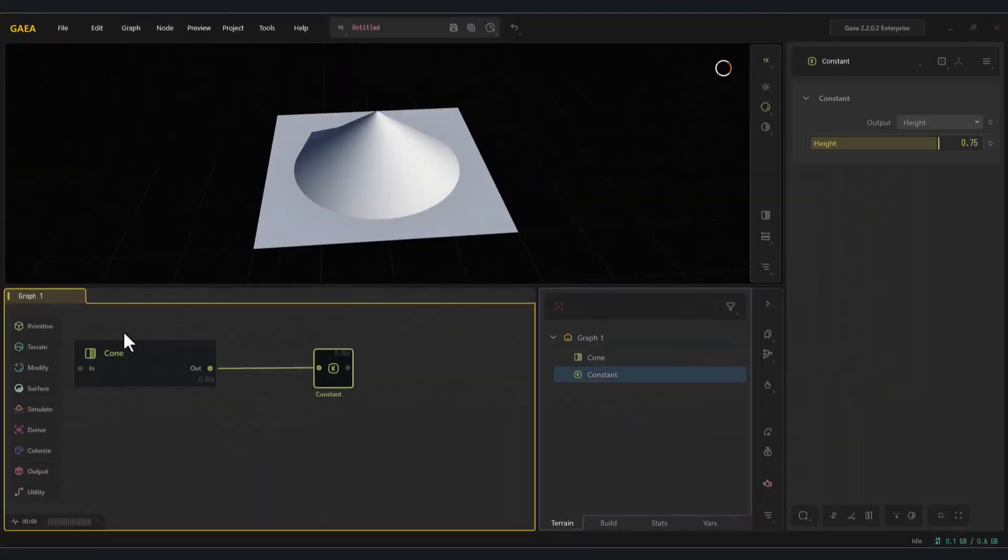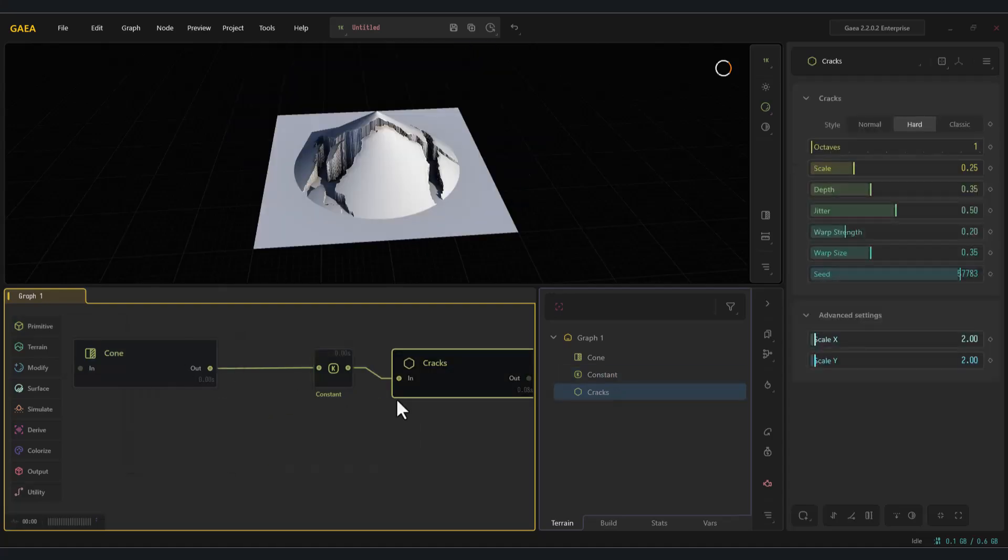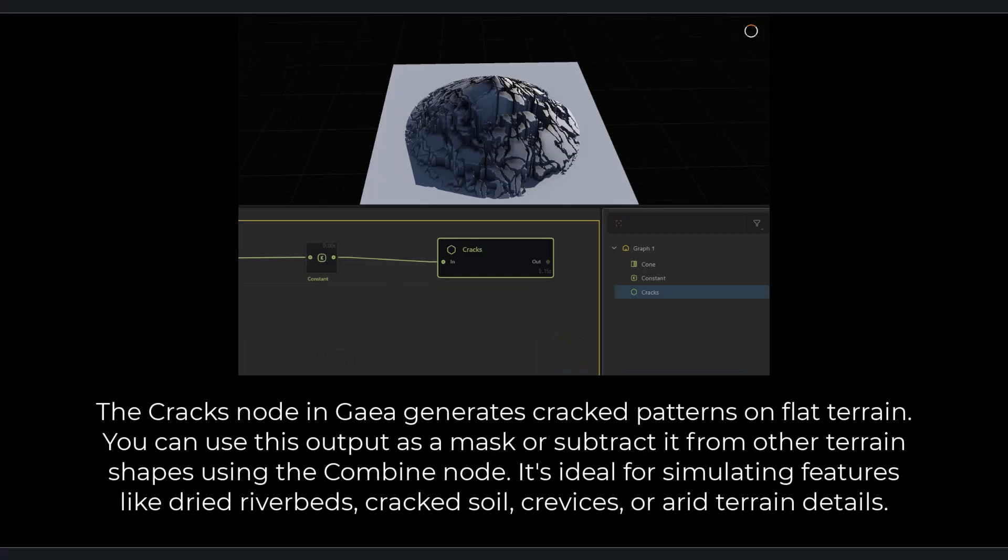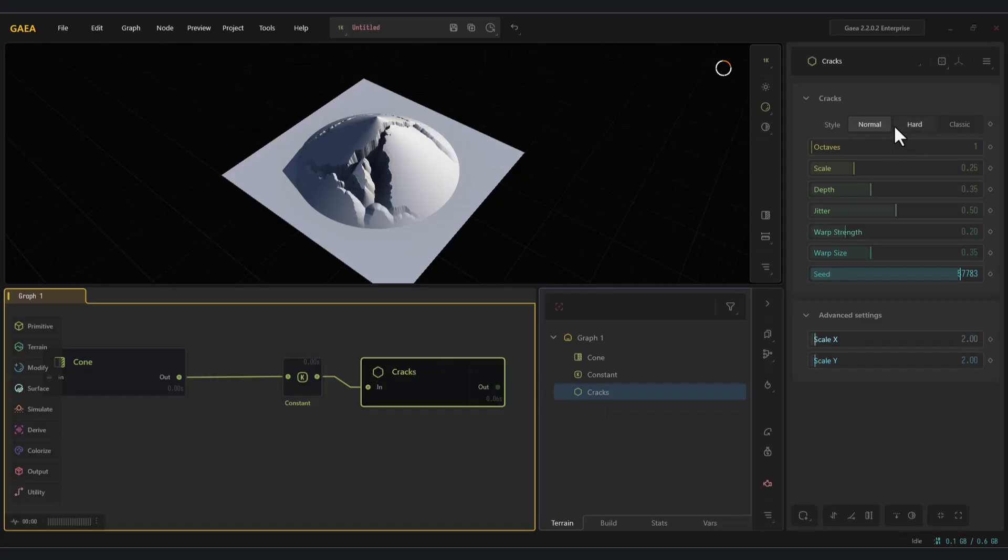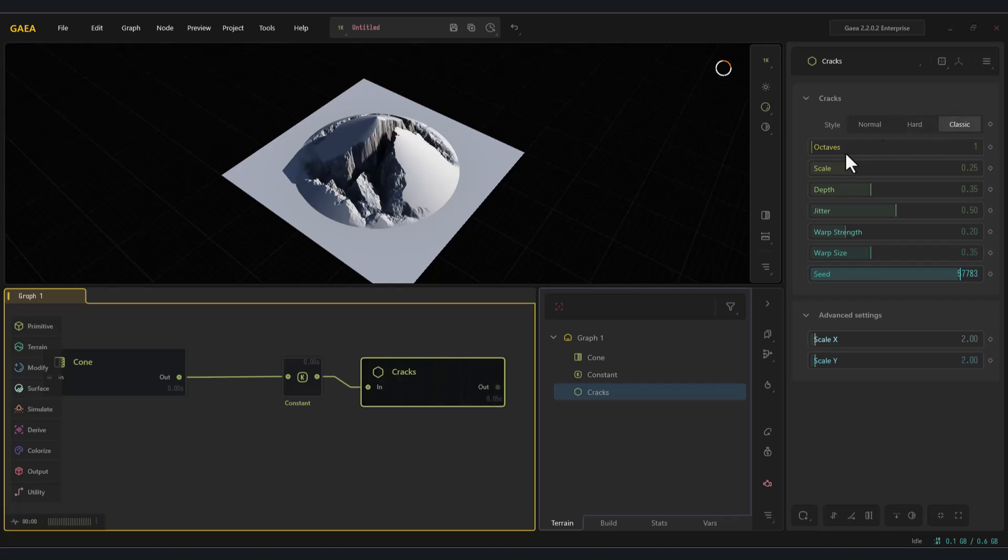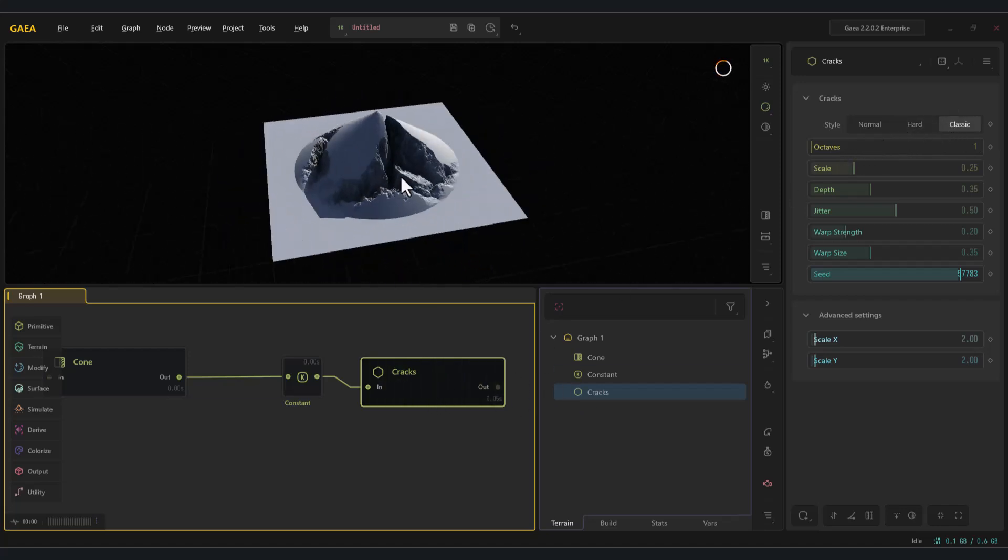The second node is cracks. The cracks node in Gaia generates cracked patterns on flat terrain. You can use this output as a mask or subtract it from other terrain shapes using the combine node. It's ideal for simulating features like dried riverbeds, cracked soil, crevices, or arid terrain details. As you can see, it comes in three modes: normal, hard, and classic.